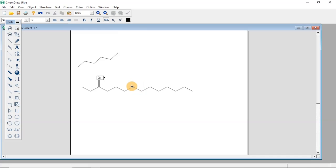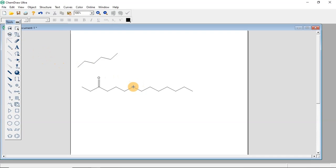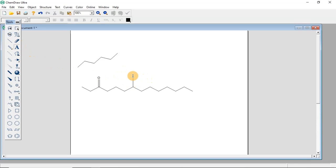If you want to insert an alcohol, extend the chain here, then come to the tip, select the text tool, and type 'OH'. That is an alcohol.